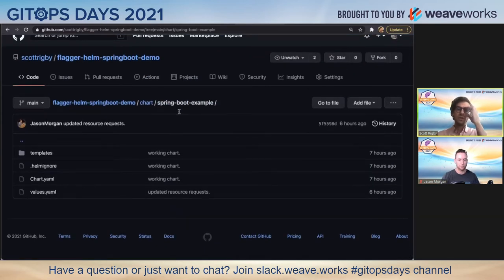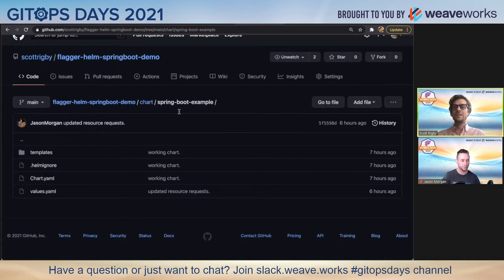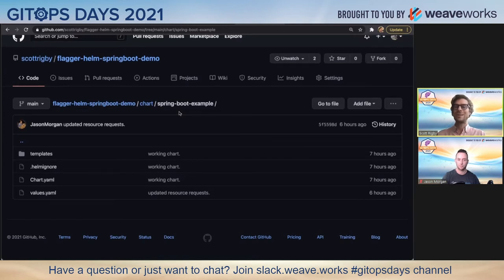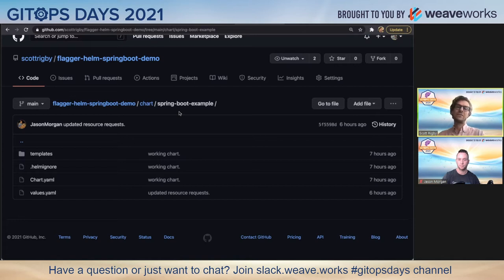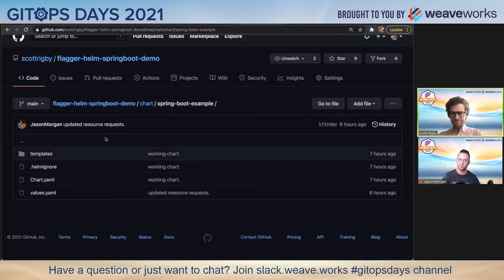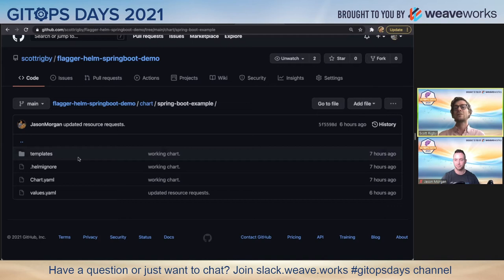I just want to show you a couple of the things that we did here to make it relevant for both Spring Boot and for Flagger, specifically focused on Linkerd here. We're not doing a demo about Istio, even though we could. This chart does not reflect all of the possible service mesh options - it reflects this use case.